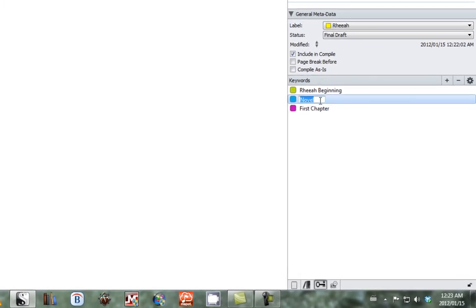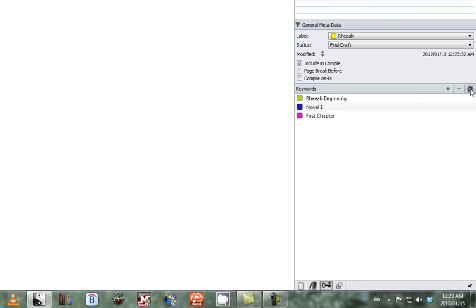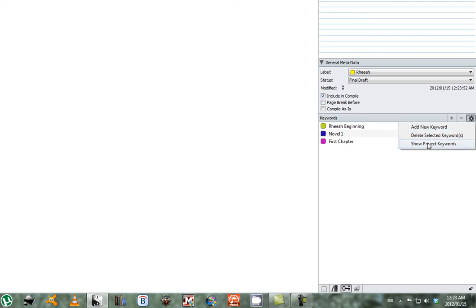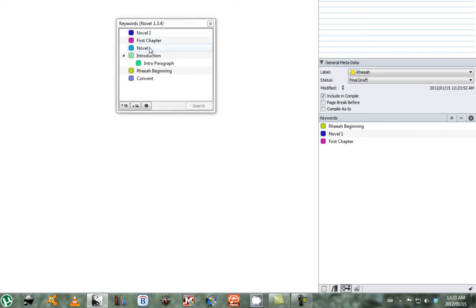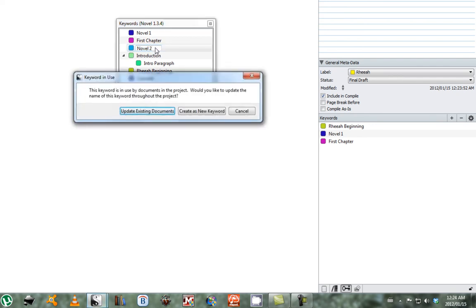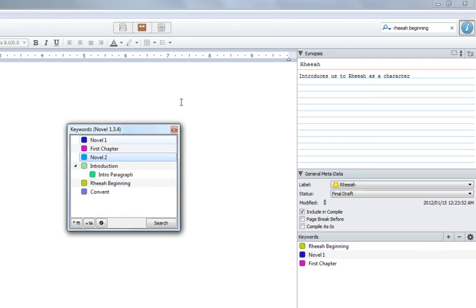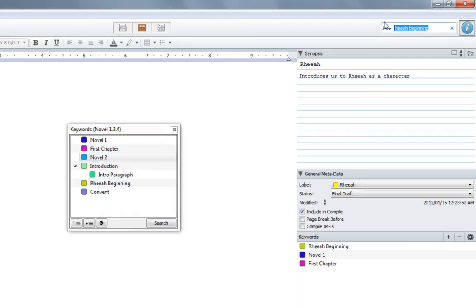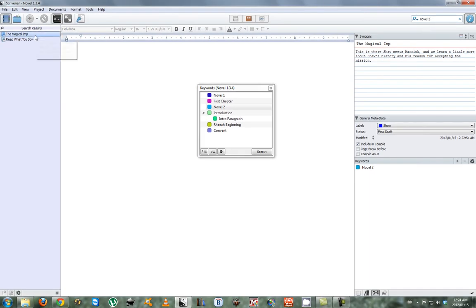You can also change the name of your keywords if you want — so we'll change this to 'novel one.' If you look in your project keywords you'll see it's already been updated to the new name. You can also change the name of your keywords from your status board; it will ask to update all the existing keywords in the document, so we'll click yes. Now if we search for 'novel two,' we will pull up all the scenes linked to it, and it's also been changed to 'novel two.'